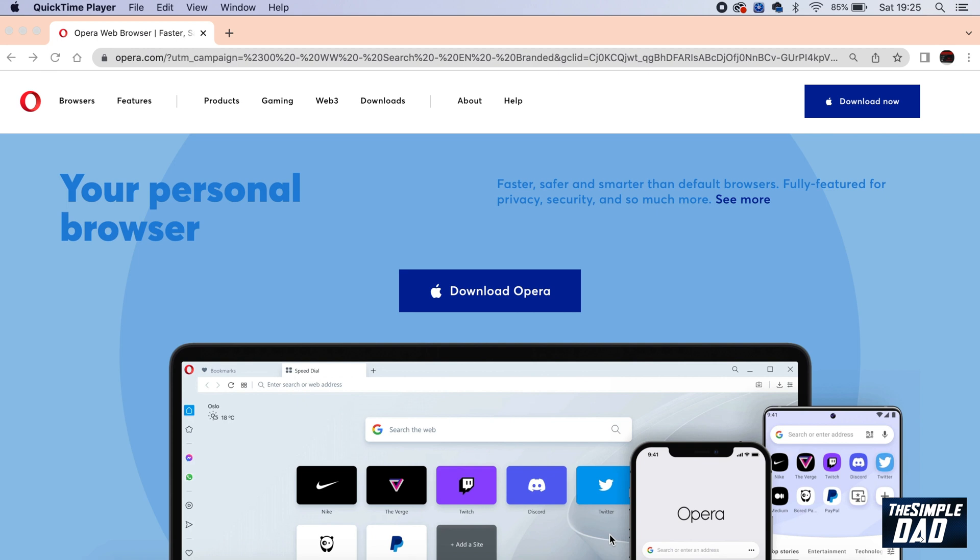As of now, Chatsonic AI is only available on your desktop PC or Mac. Unfortunately, it's not available on your mobile device or iPad. Let me show you how to get this for your Mac or PC.